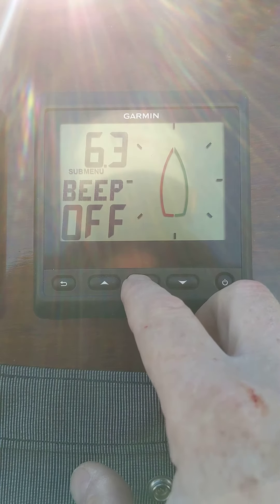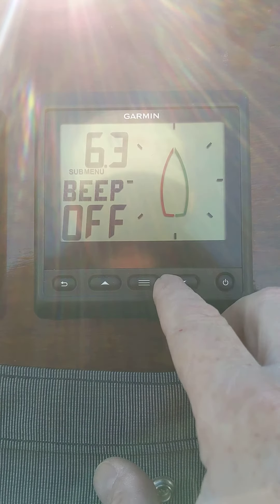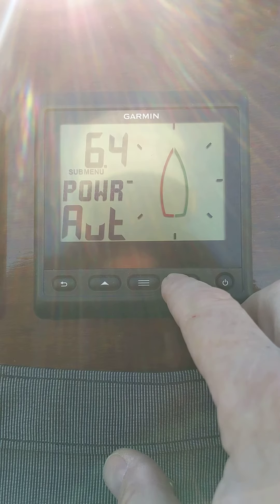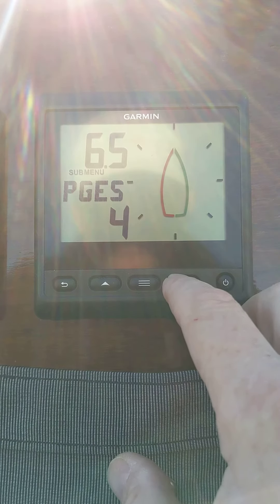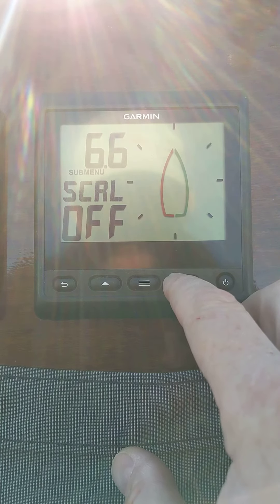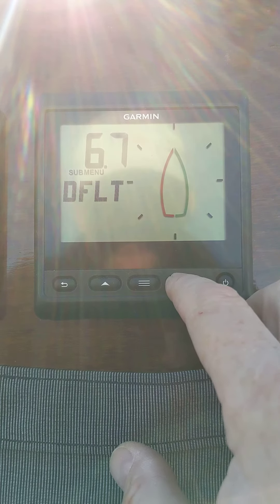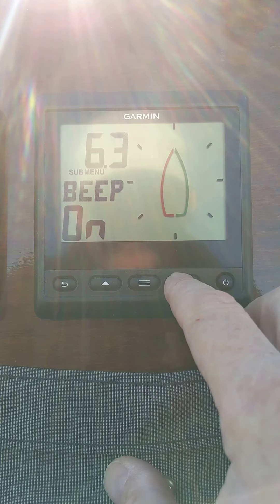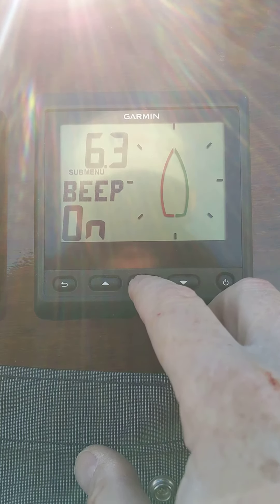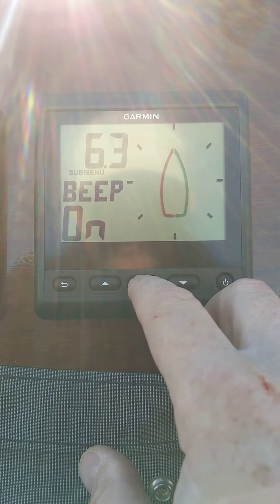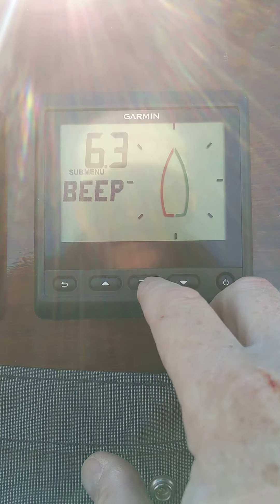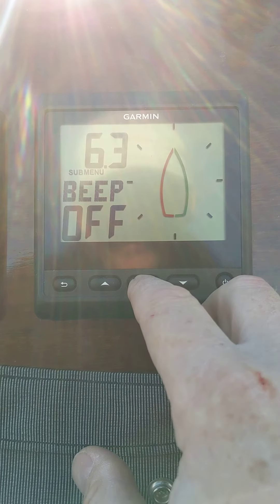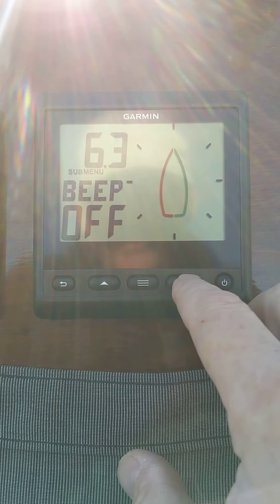Beeper on and off. You can hear it. Let's go back to the beeper again. I'm going to turn it off because I don't want it on. Scroll down, turn it off.